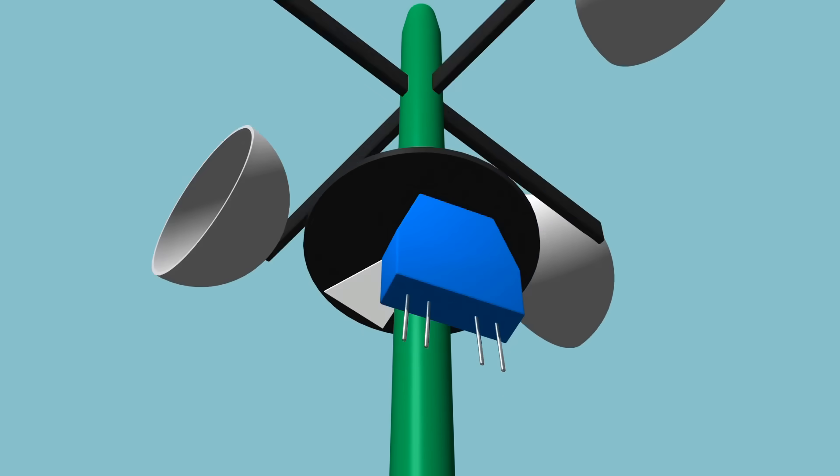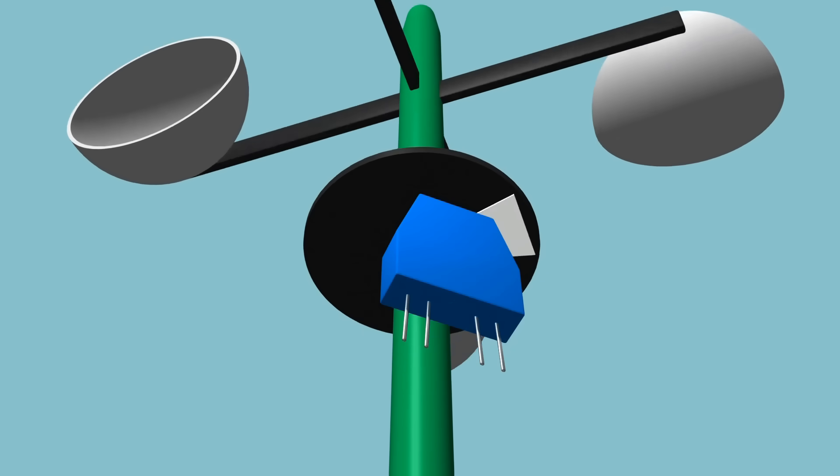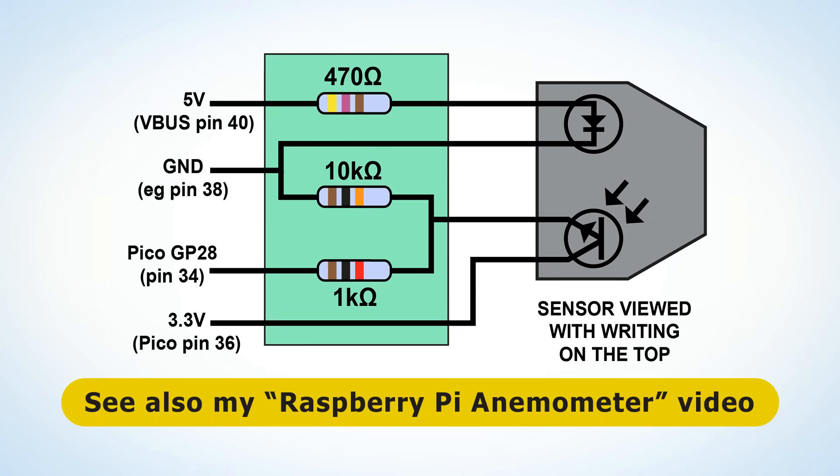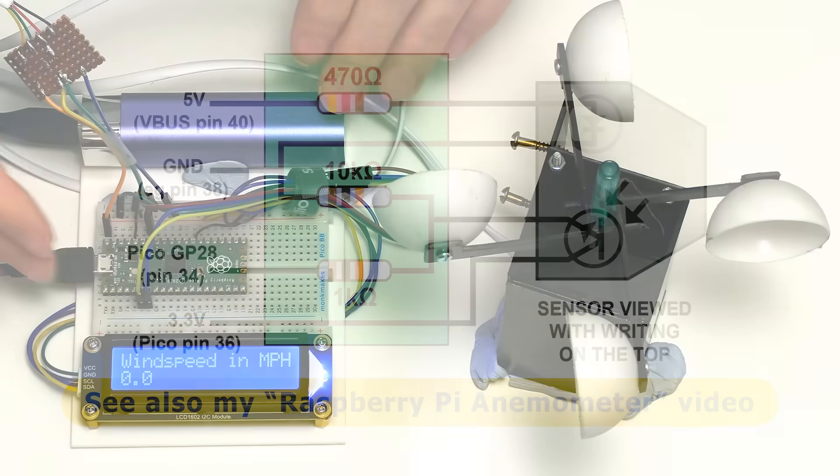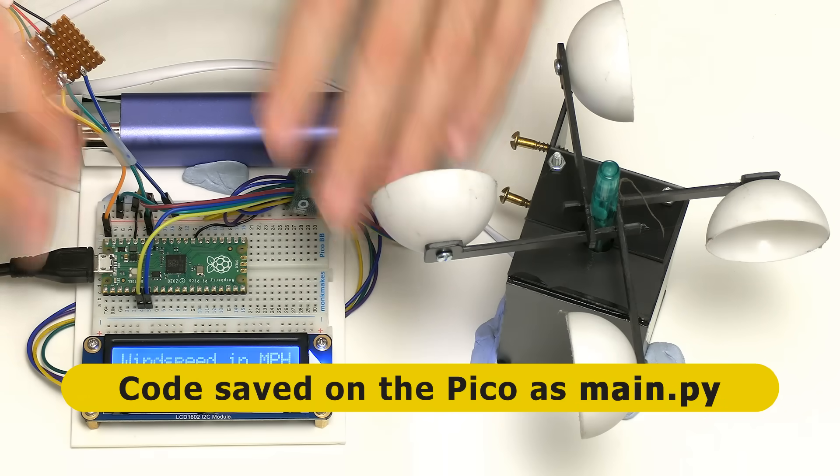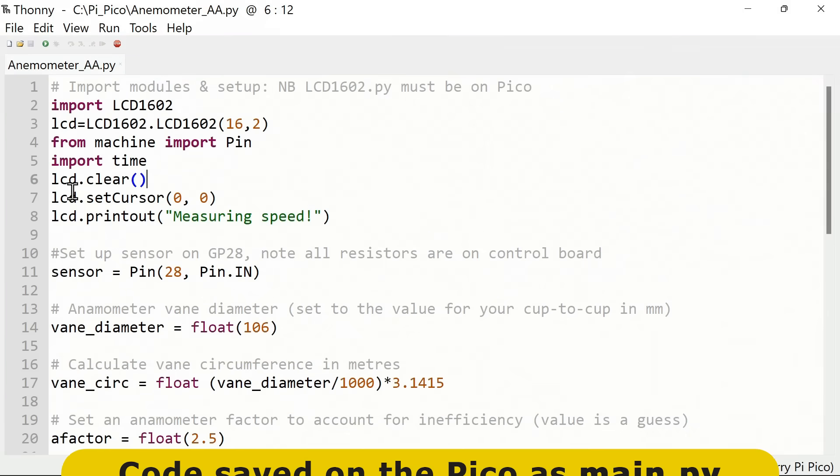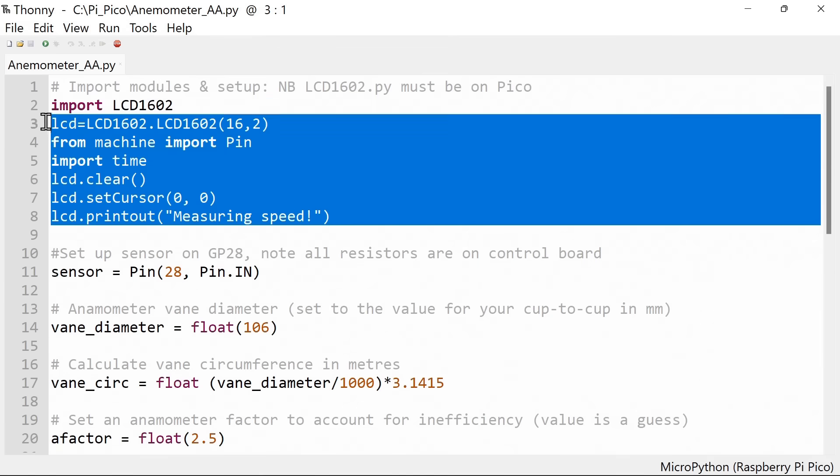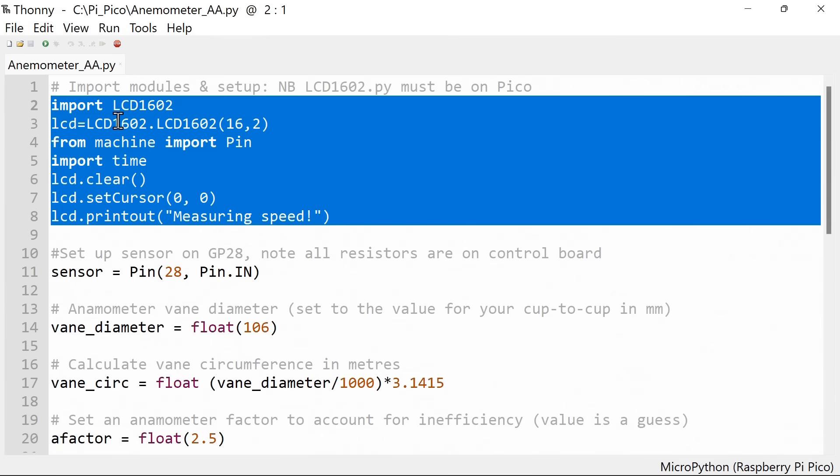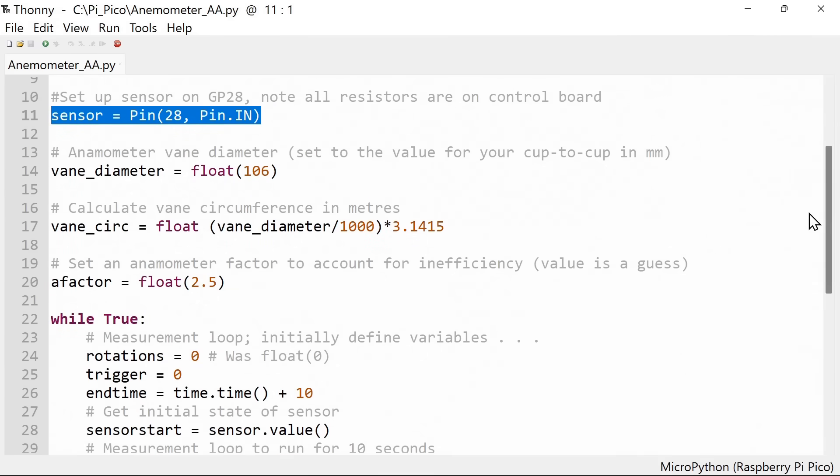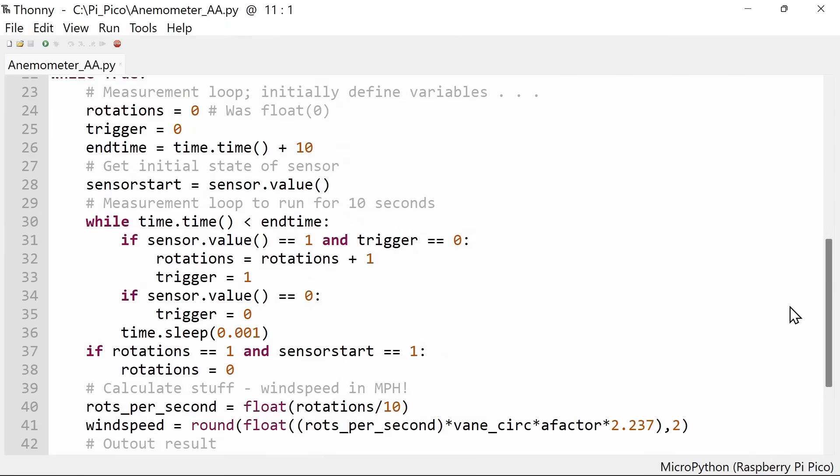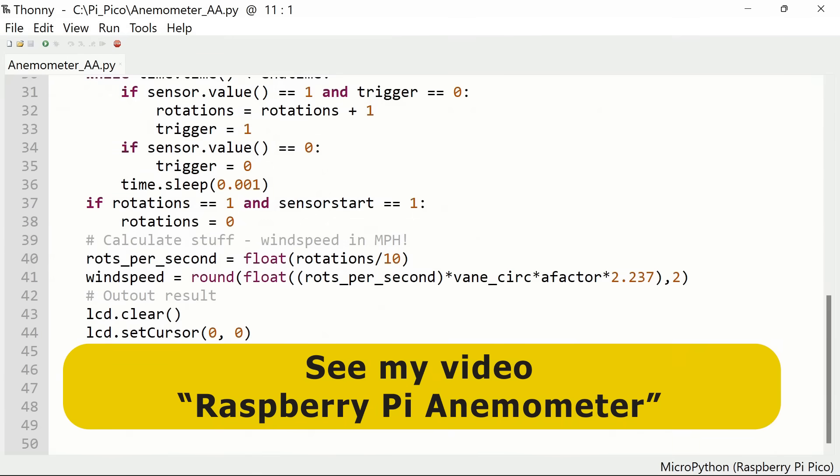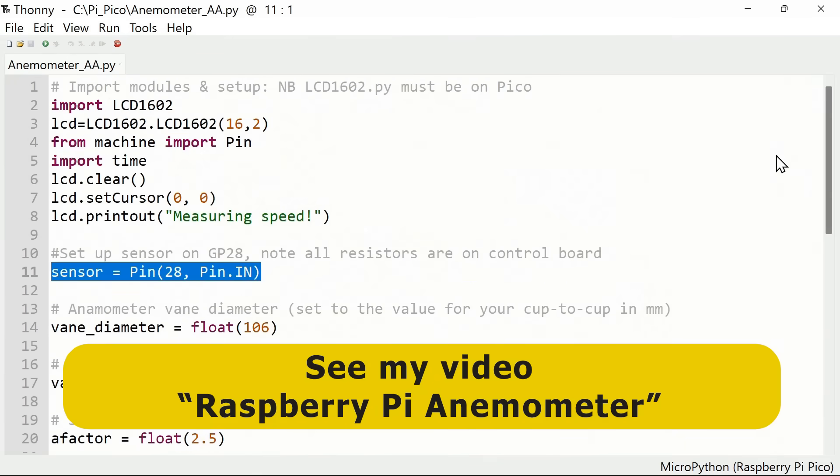A little control board contains the necessary current limiting and pull down resistors, with the wiring to the Pico being as we can see here in this diagram. To make this work, the code is saved on the Pico as main.py so it executes when the Pico boots up. It imports the various things required for LCD and sets up GP28 to be an input. Then we've got calculations to calculate the speed of the wind from the rotation of the spindle. If you want to know the detail of how this works, look at my video about creating a Raspberry Pi anemometer.